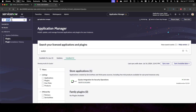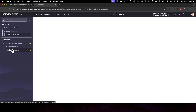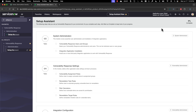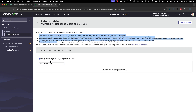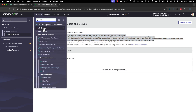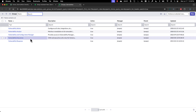Now we're going to go into the setup assistant. Here you can see, if we dive into vulnerability response users and groups, it tells me what the personas are and I have the ability to assign these roles to a group. This is a more preferred way to do this versus assigning individual roles to individual users. There are also some groups included out of the box with associated roles already configured — most customers don't use all of them.